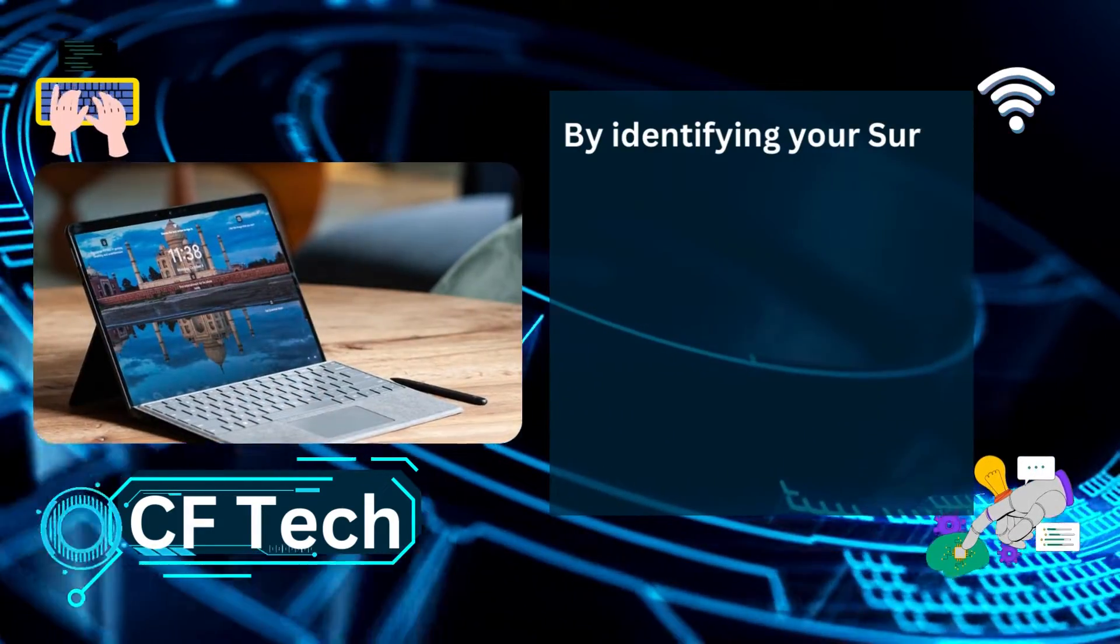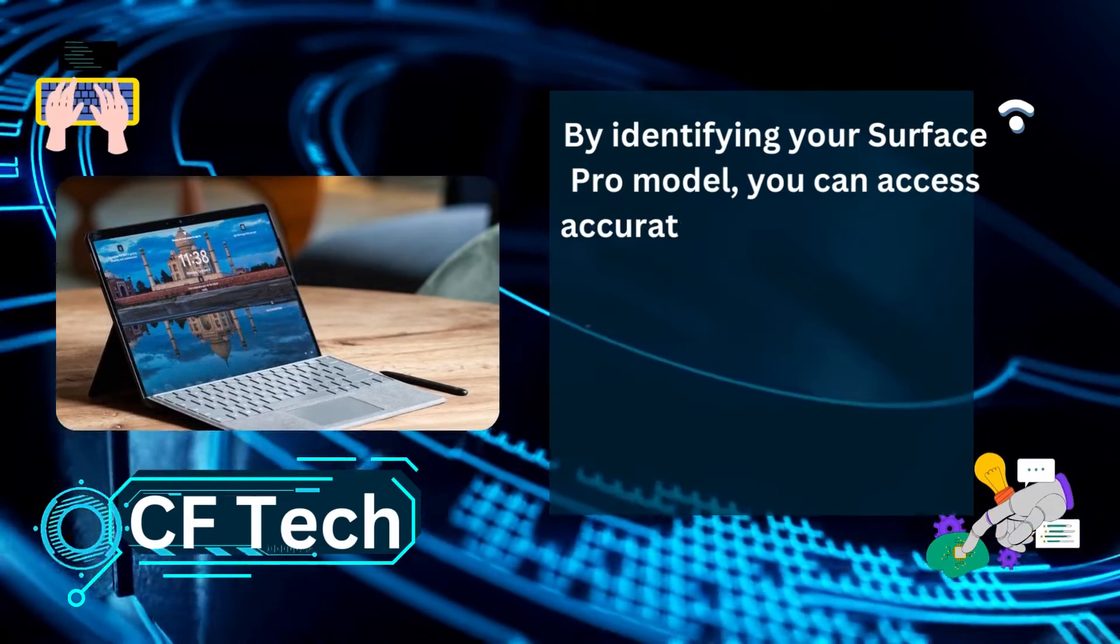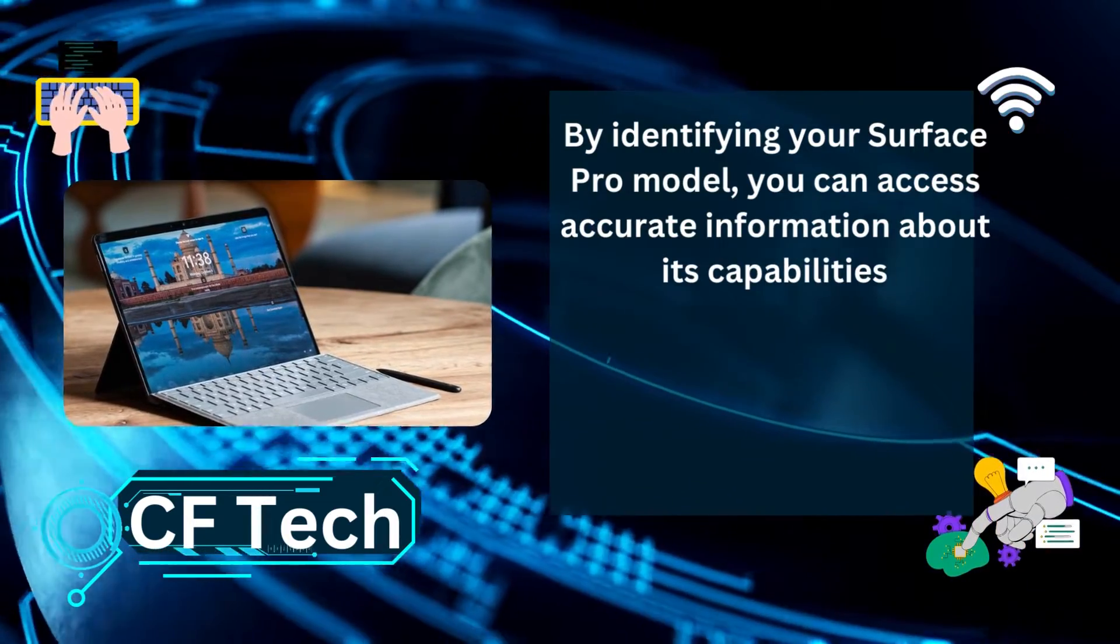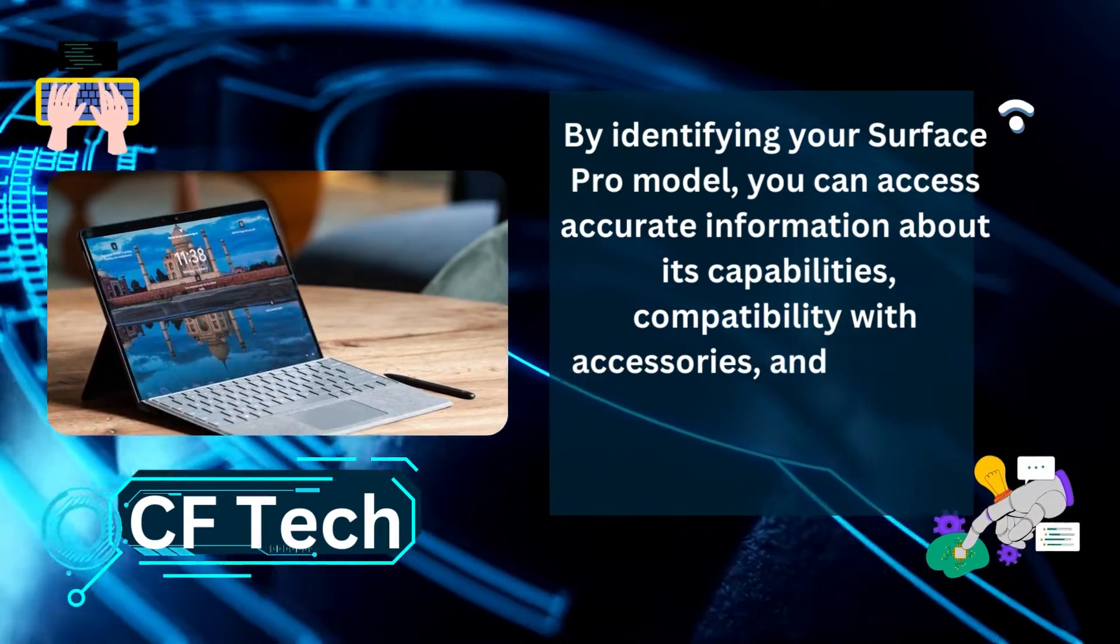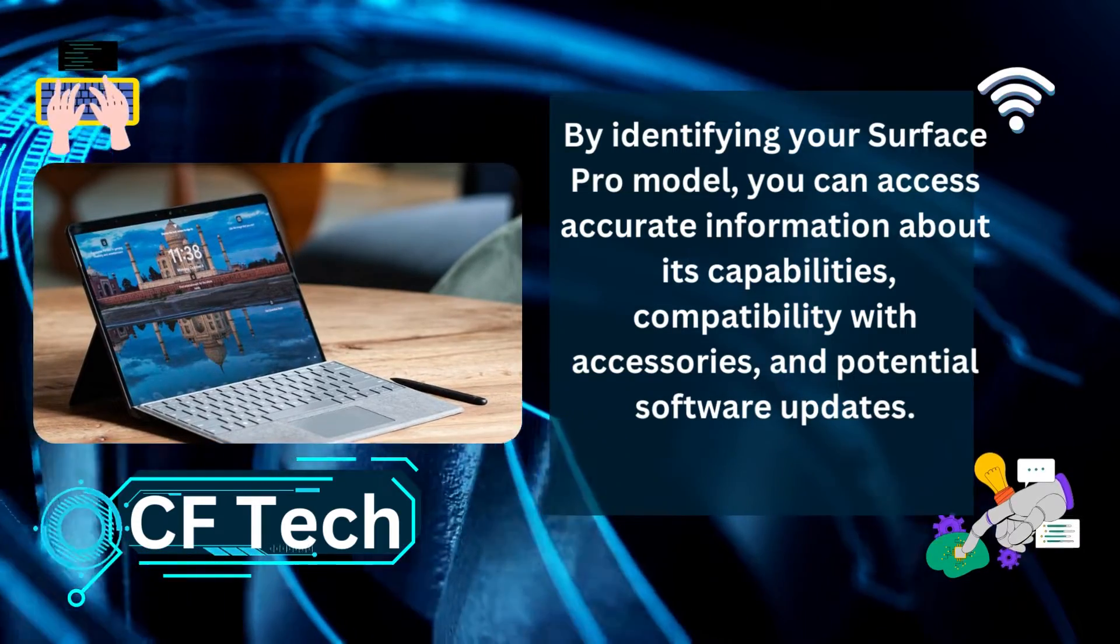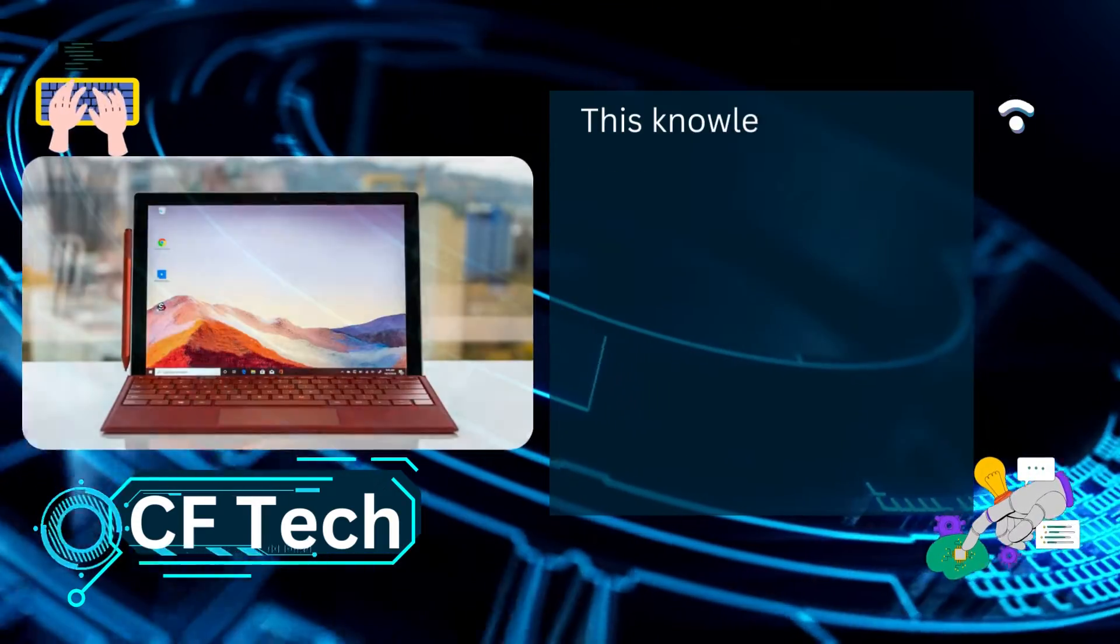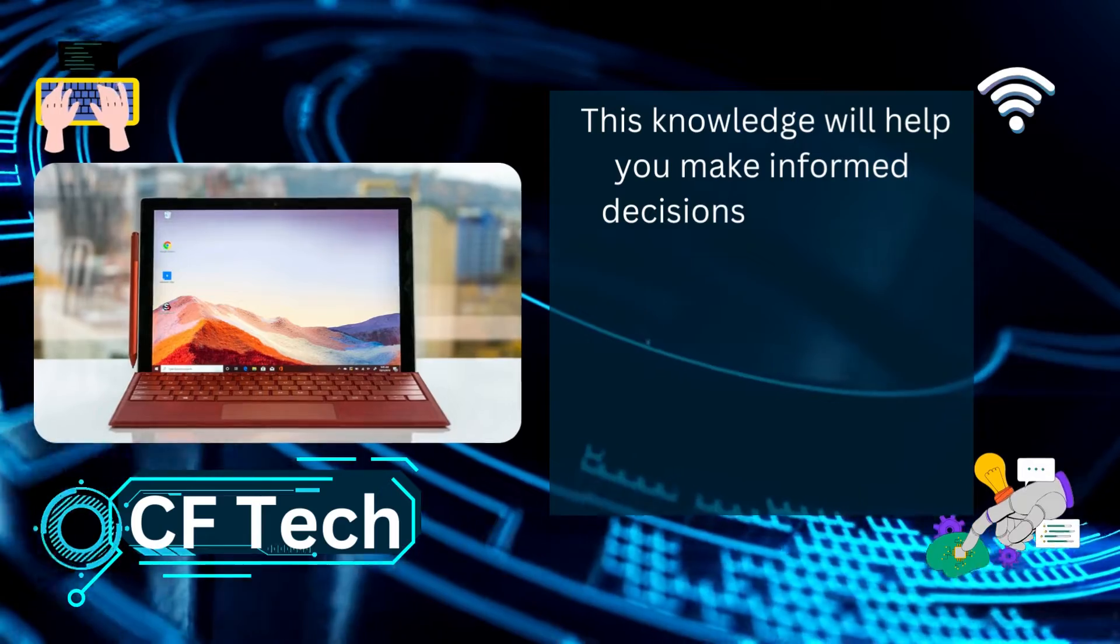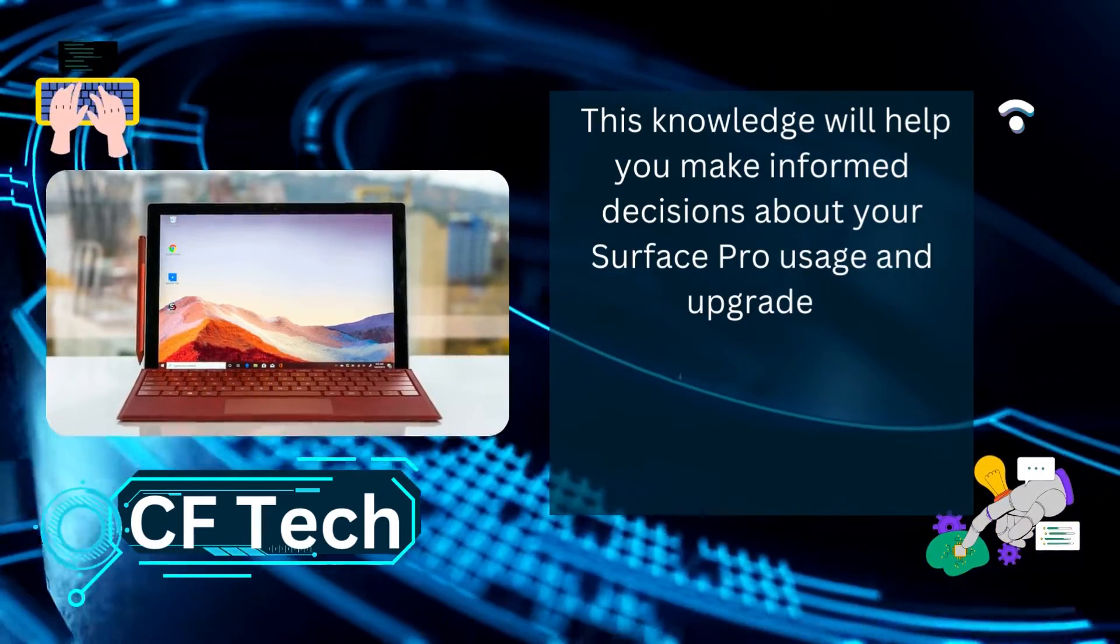By identifying your Surface Pro model, you can access accurate information about its capabilities, compatibility with accessories, and potential software updates. This knowledge will help you make informed decisions about your Surface Pro usage and upgrades.